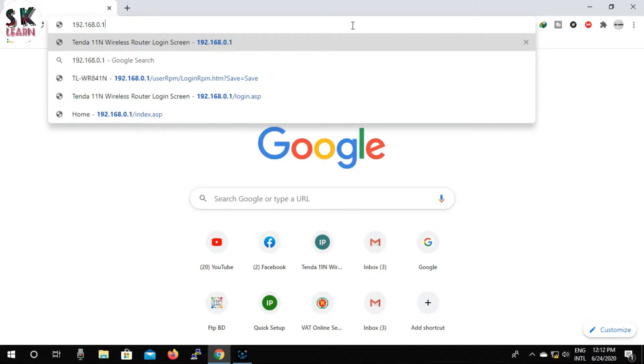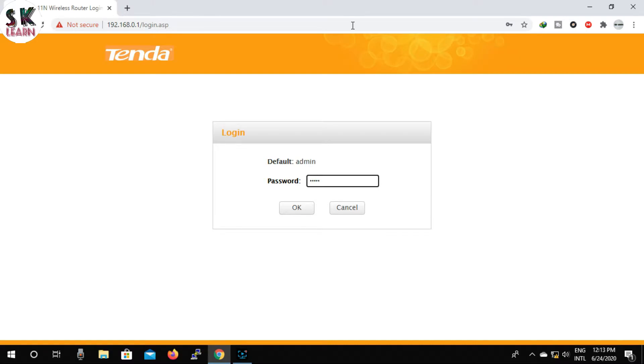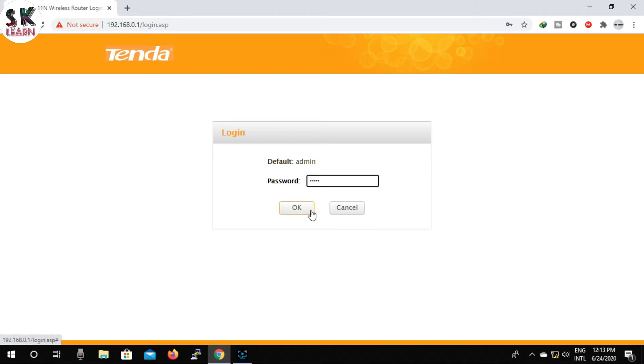Type 192.168.0.1 in the address bar, then click enter. Now you can see here the default username admin is given. The password is blank. We will use admin here. You will use the same. Click on login.